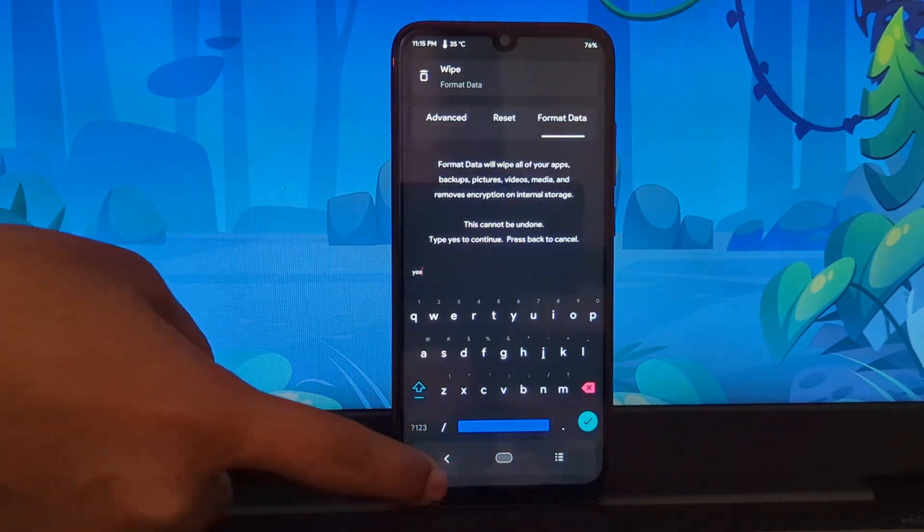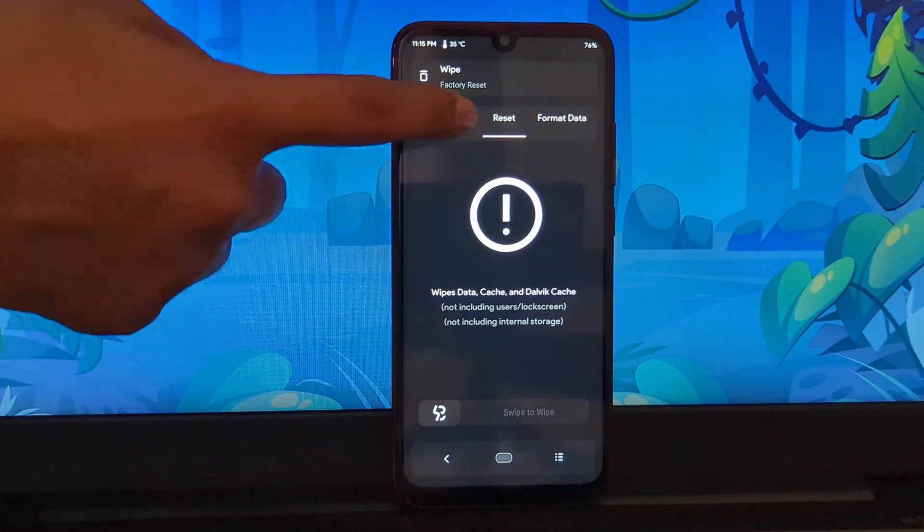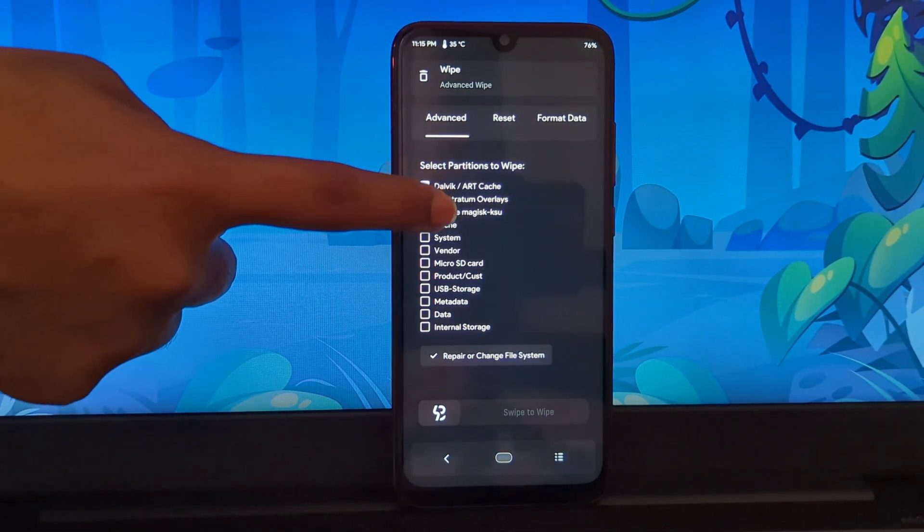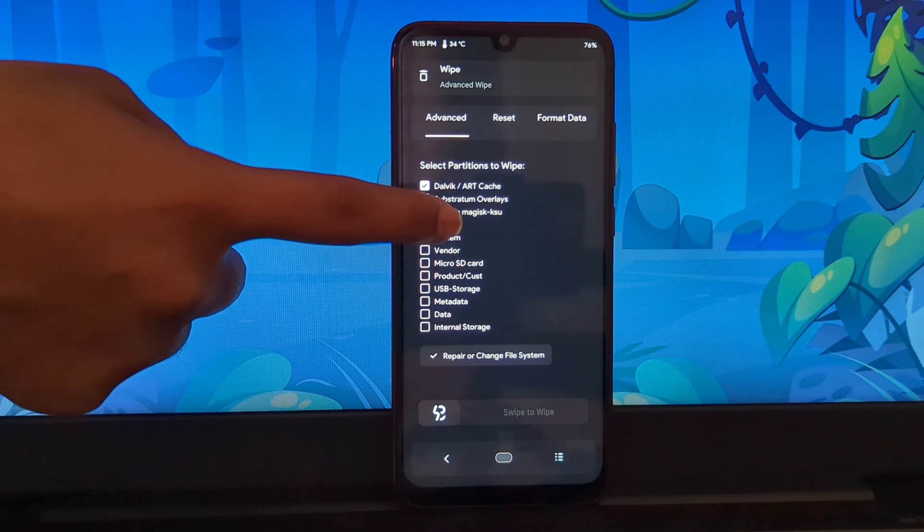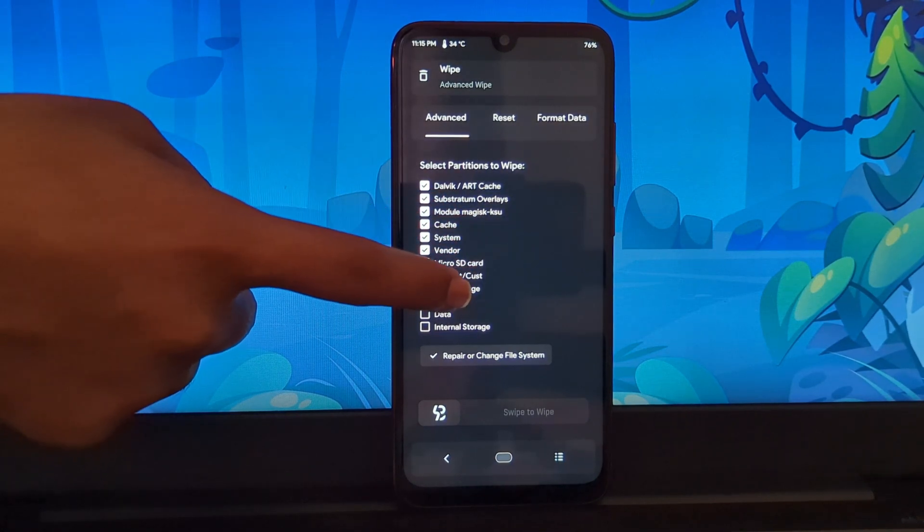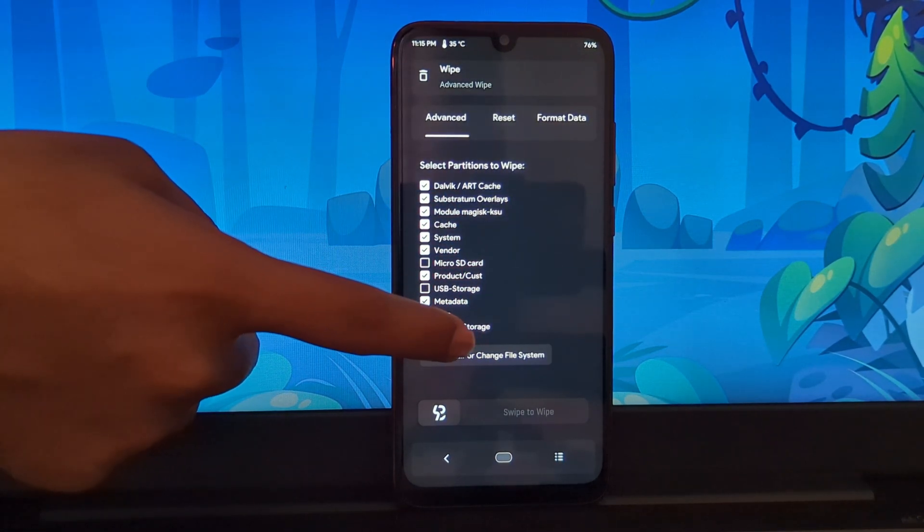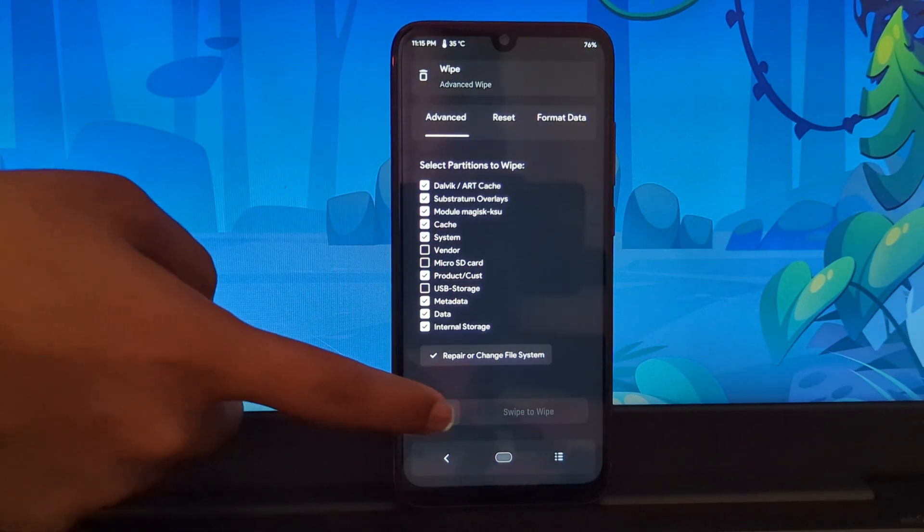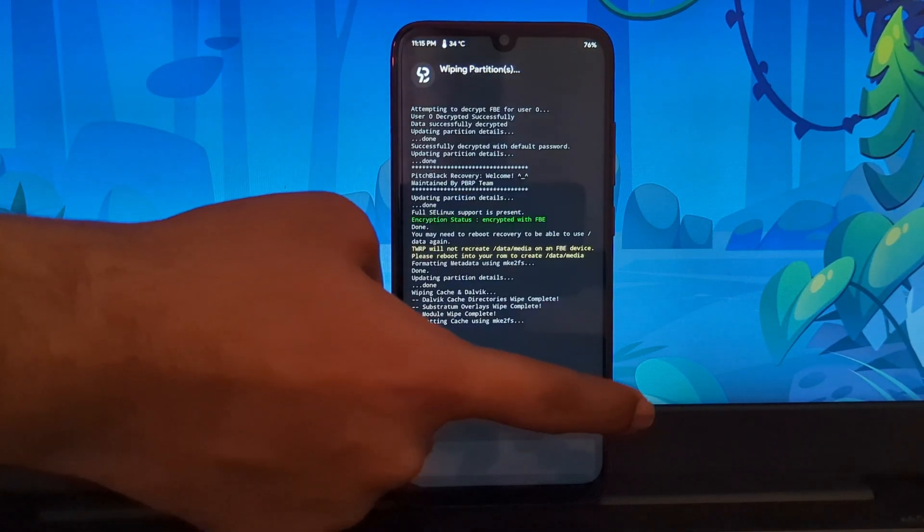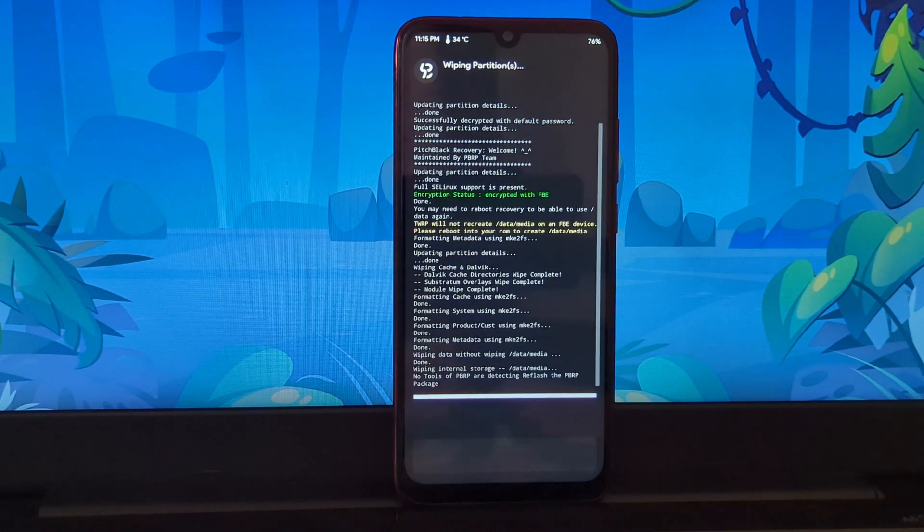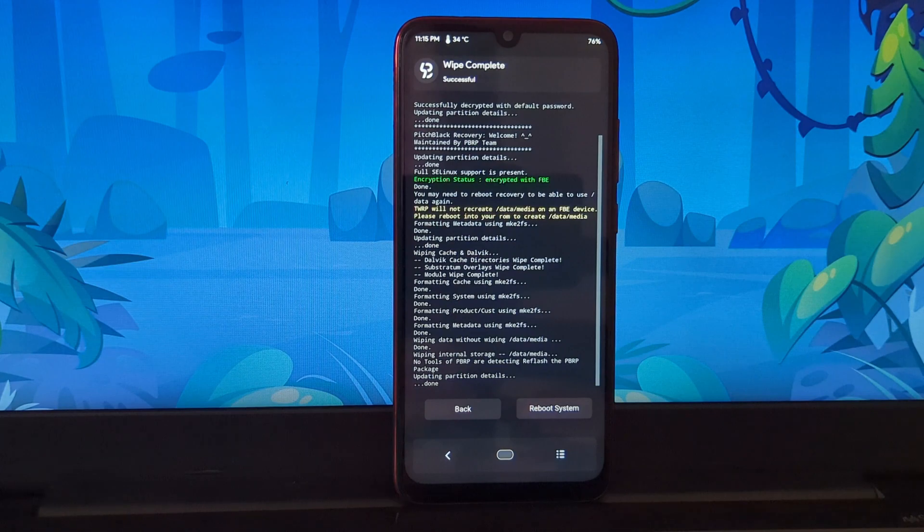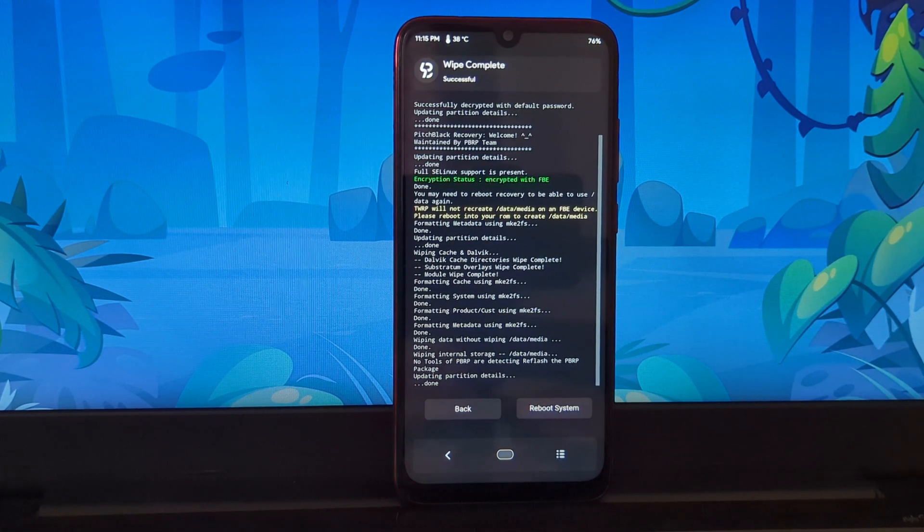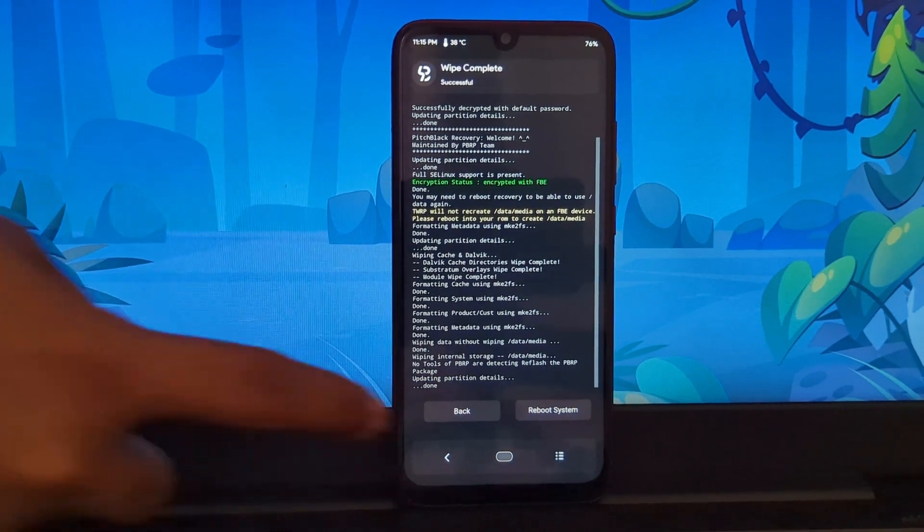Now again go to the wipe section and go to the advanced tab. Select the partitions that I have selected here, then swipe to format the partitions. After formatting the partitions, go back to the home page of Pitch Black recovery.